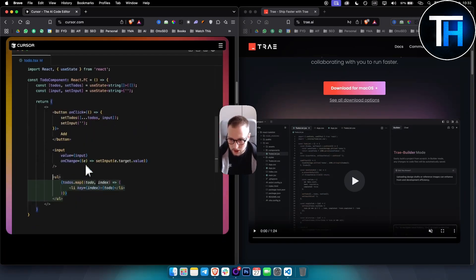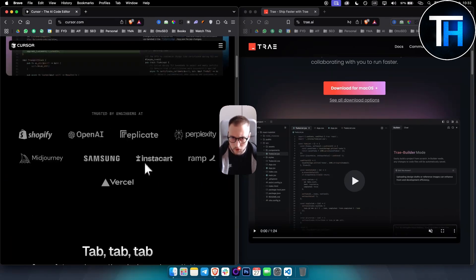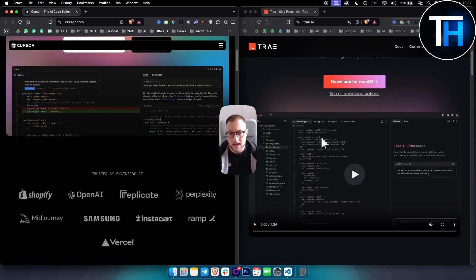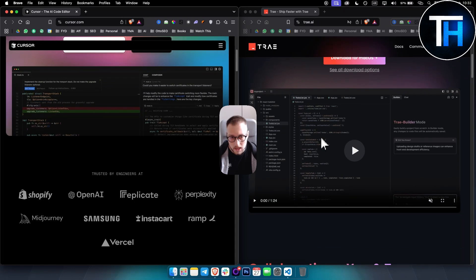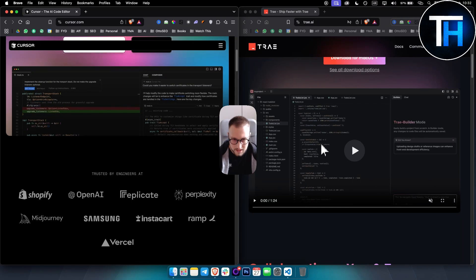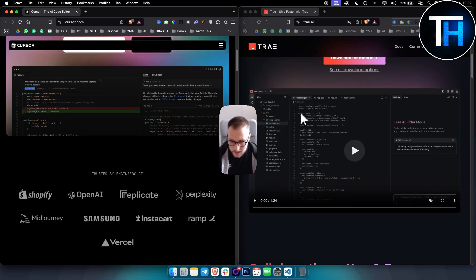In terms of Trae AI, what I like is the clean user interface. In terms of code completion, it provides intelligent code suggestions and has really good UI in terms of how everything is set up. It also has intelligent code suggestions.